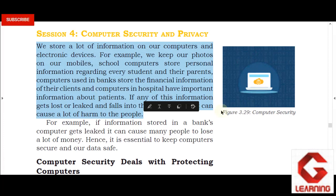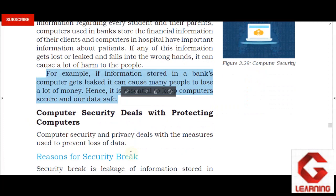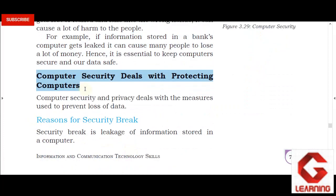So, the introduction of this session: computer security deals with protecting computers. When we talk about computer security, we focus on securely storing our data so no other person can access or damage it. If our computer hardware is damaged, we can replace it and continue our work. But if our important data is lost, damaged, or manipulated, we cannot continue our work. This is why computer security is very important — it focuses on safely storing our computer data.